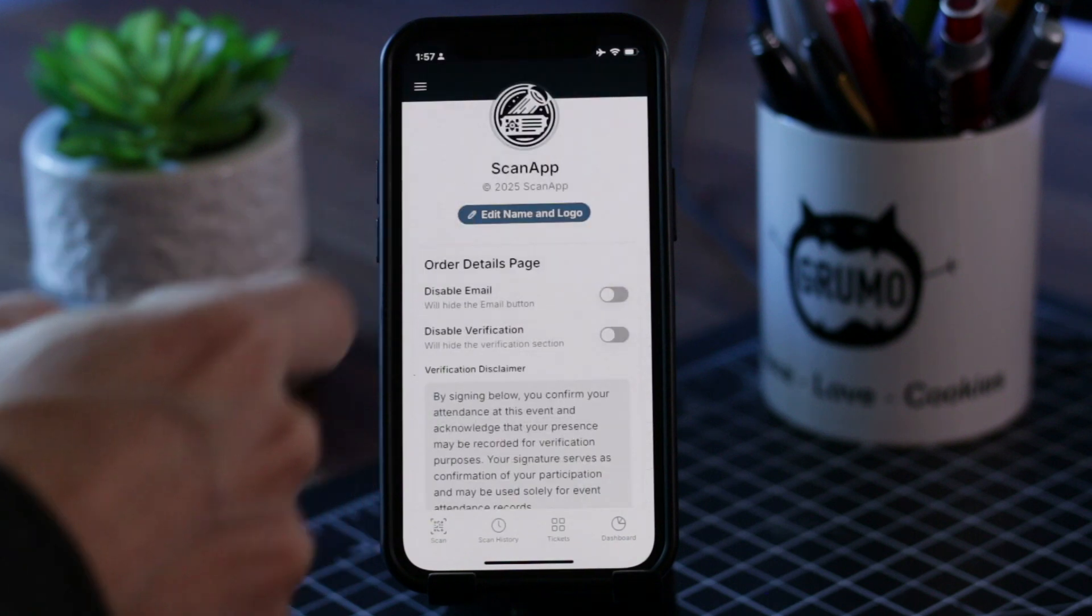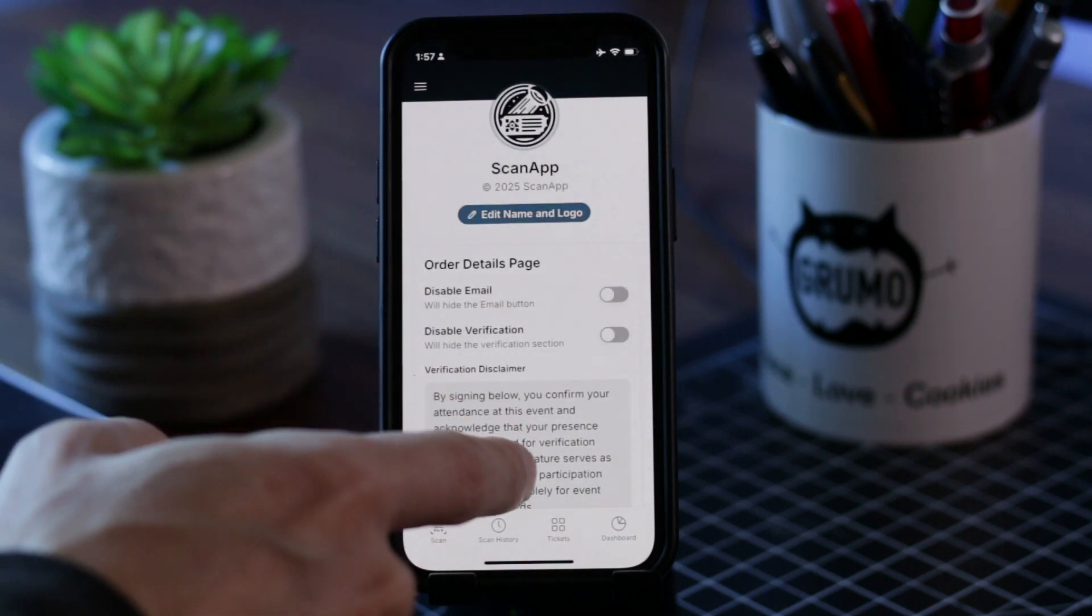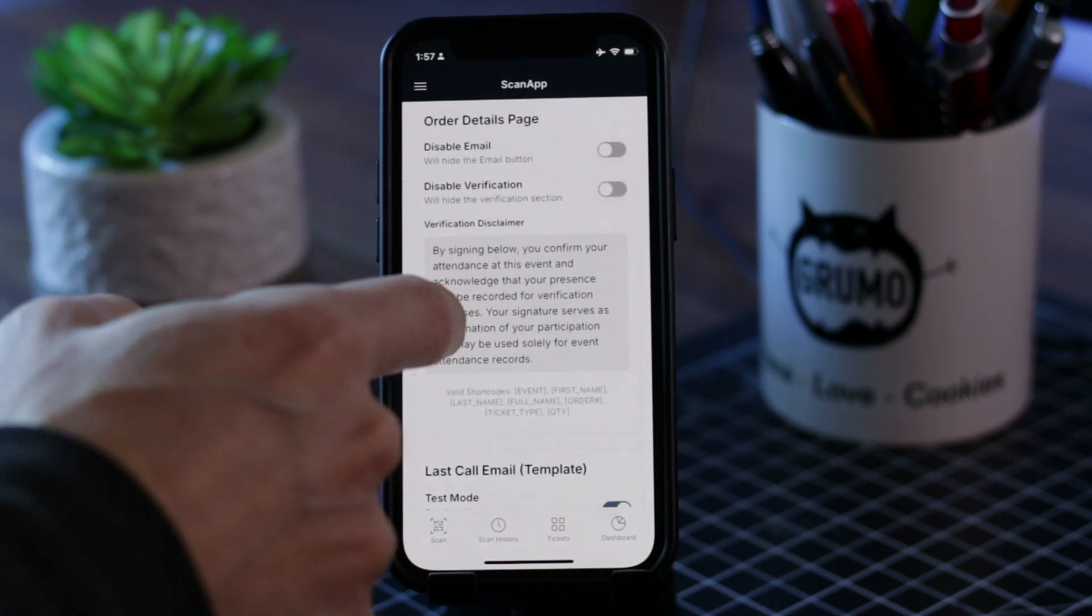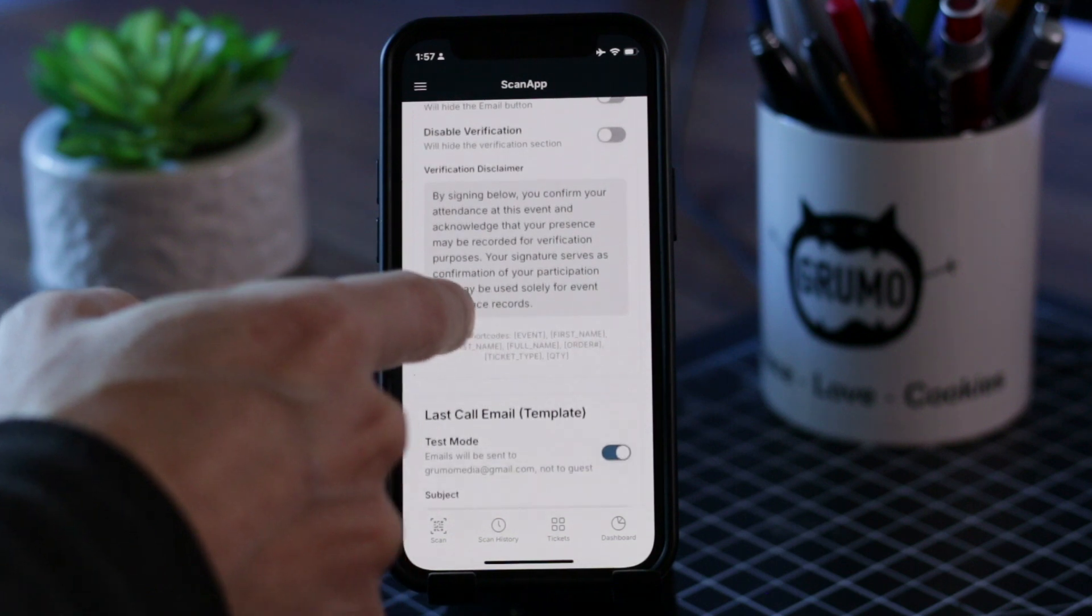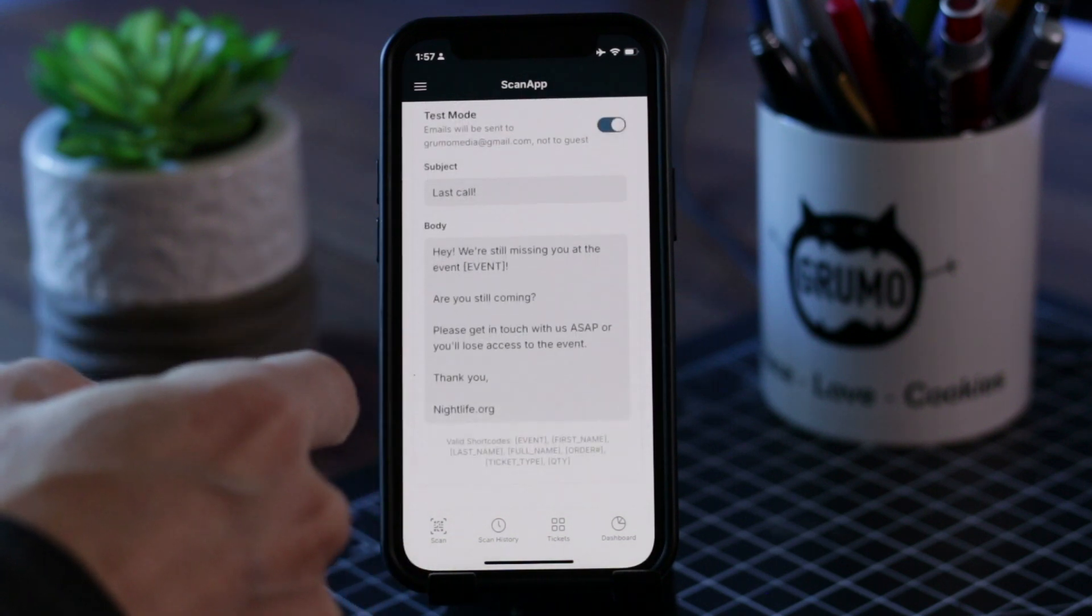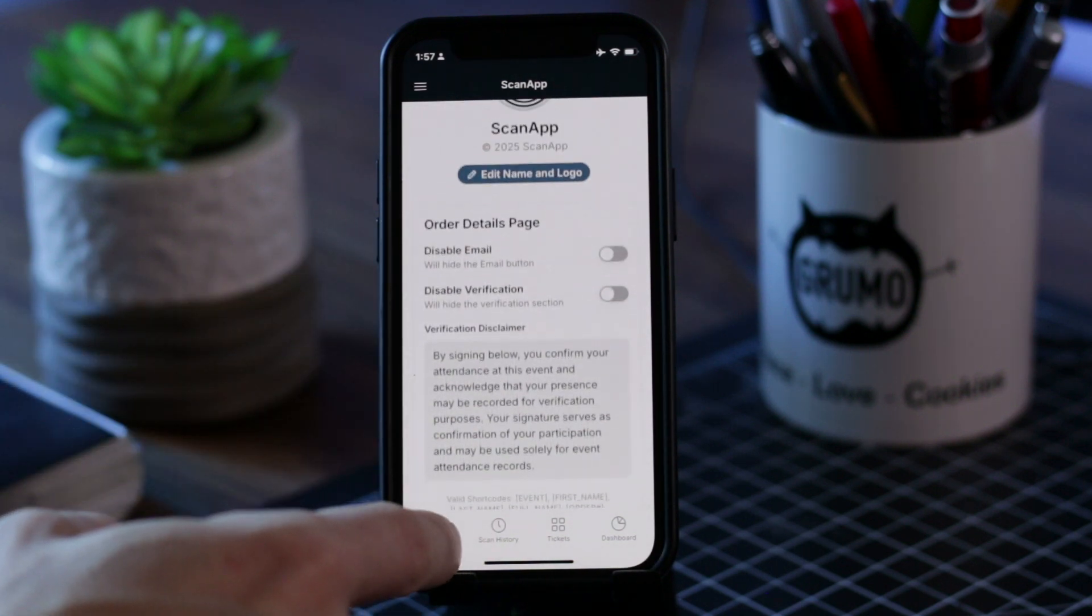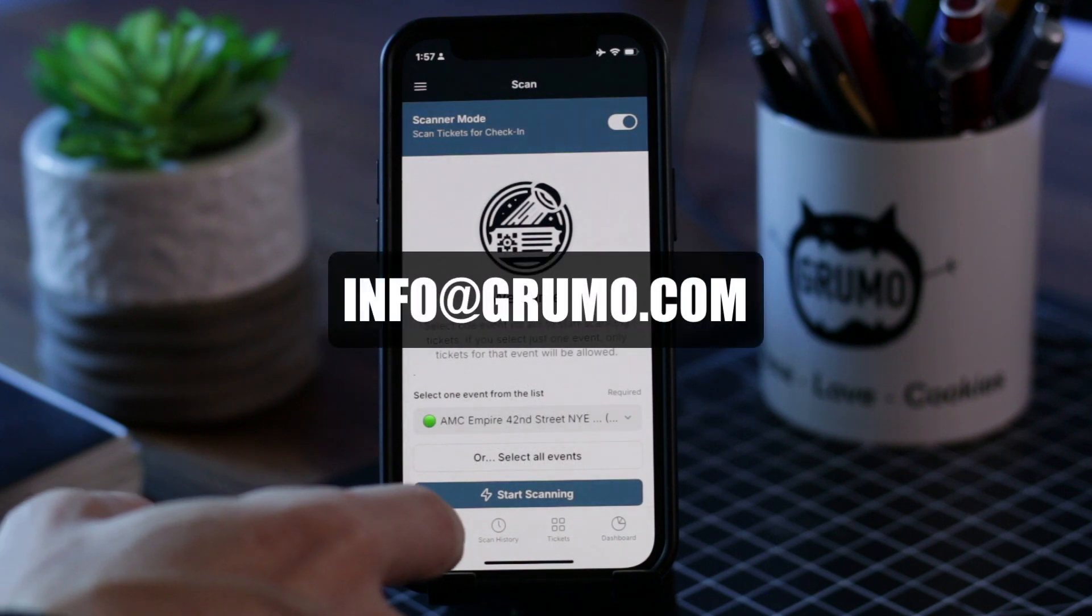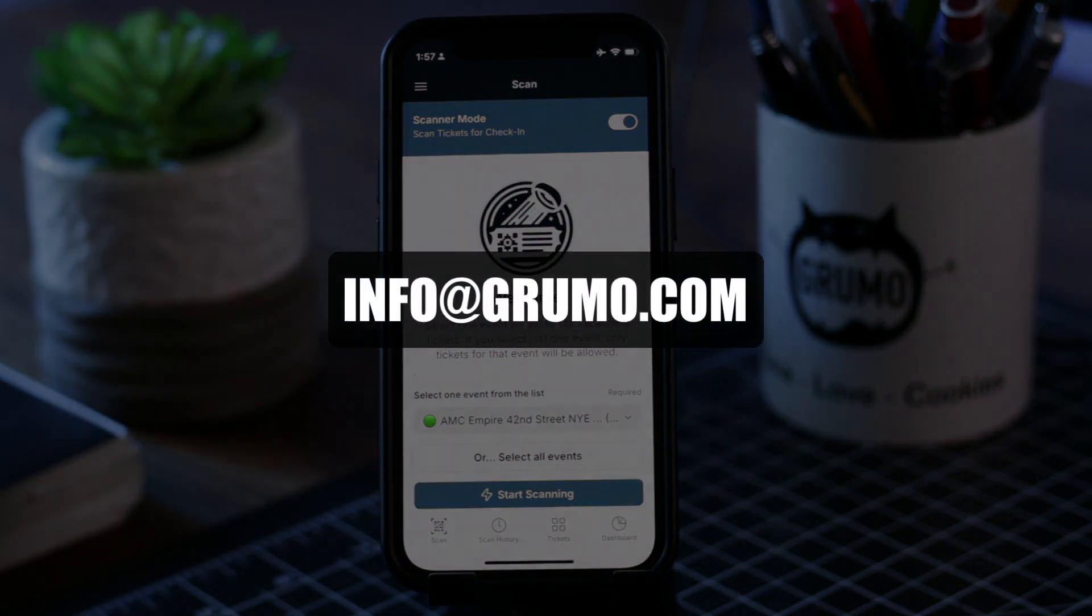Now if you're interested in a similar app, you can contact me at info at grumo.com. Thanks for watching, bye bye.